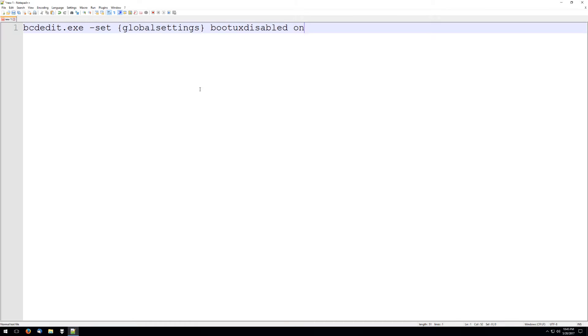You can run this command in Windows 10 and this will completely disable all of the boot up. There will be no more Windows logo, no more Windows text. It'll just be a black screen before Windows starts and you sign in.